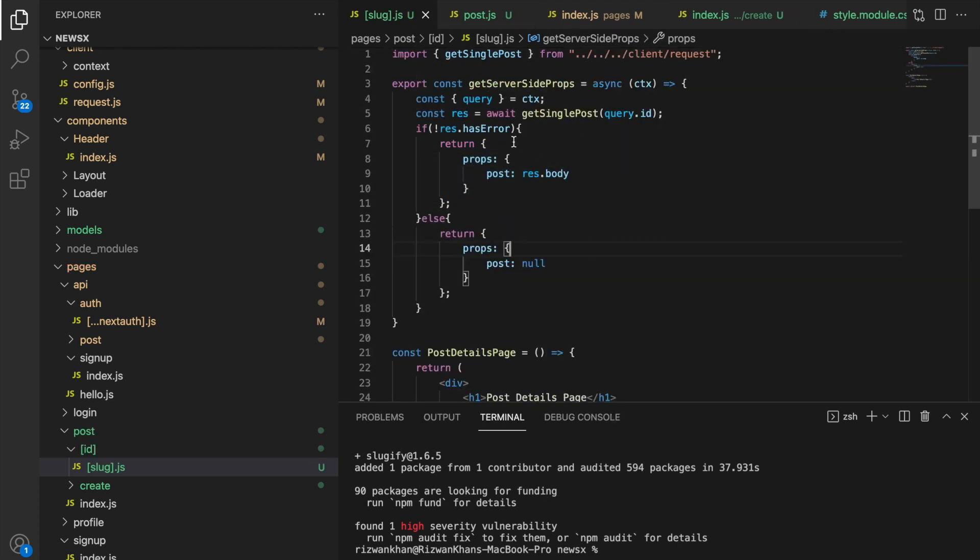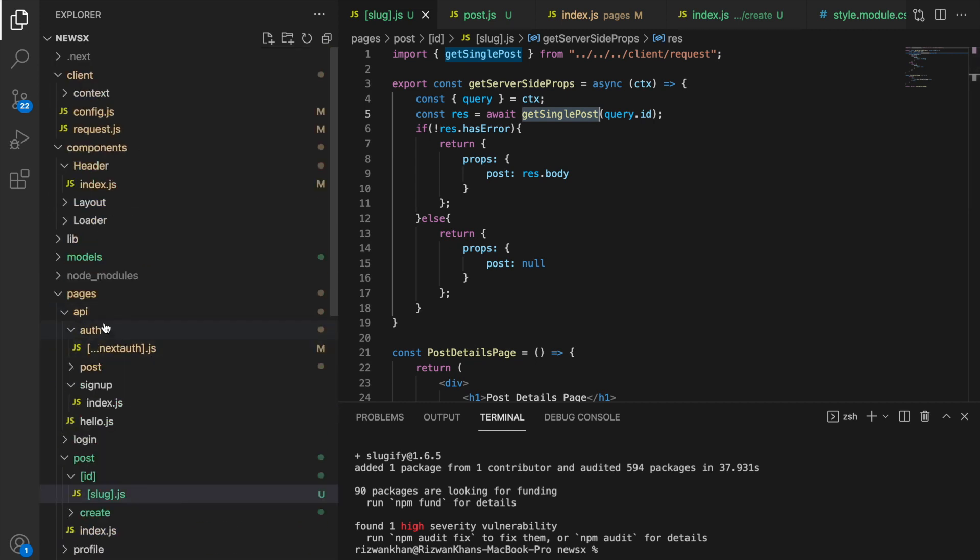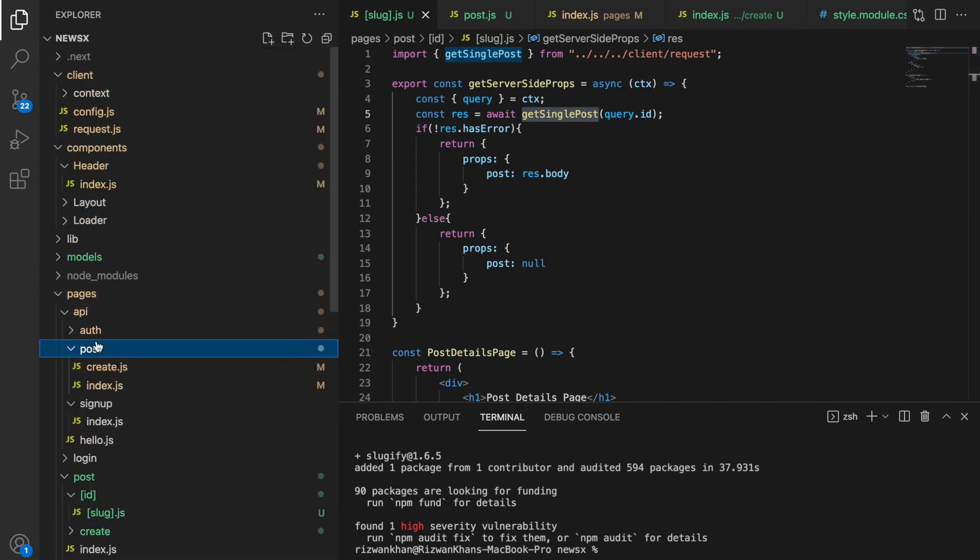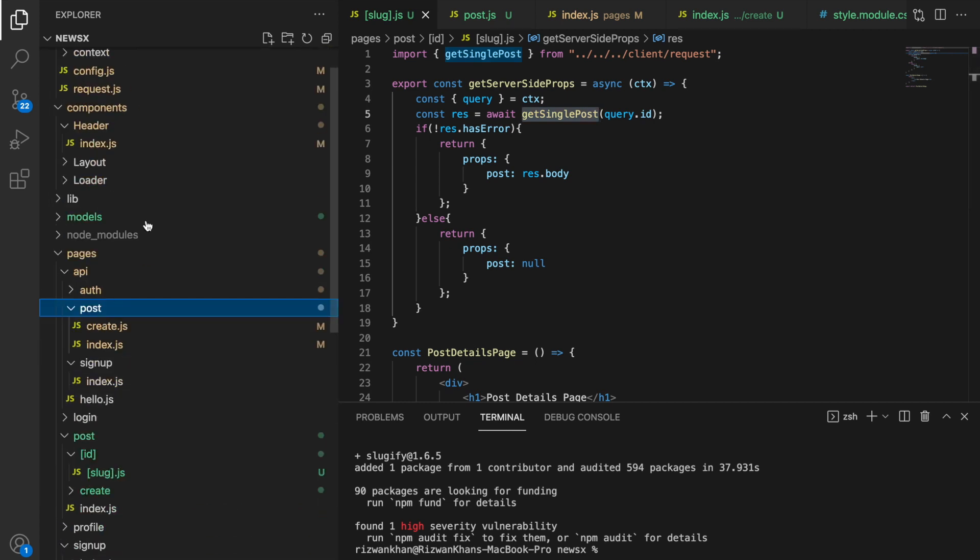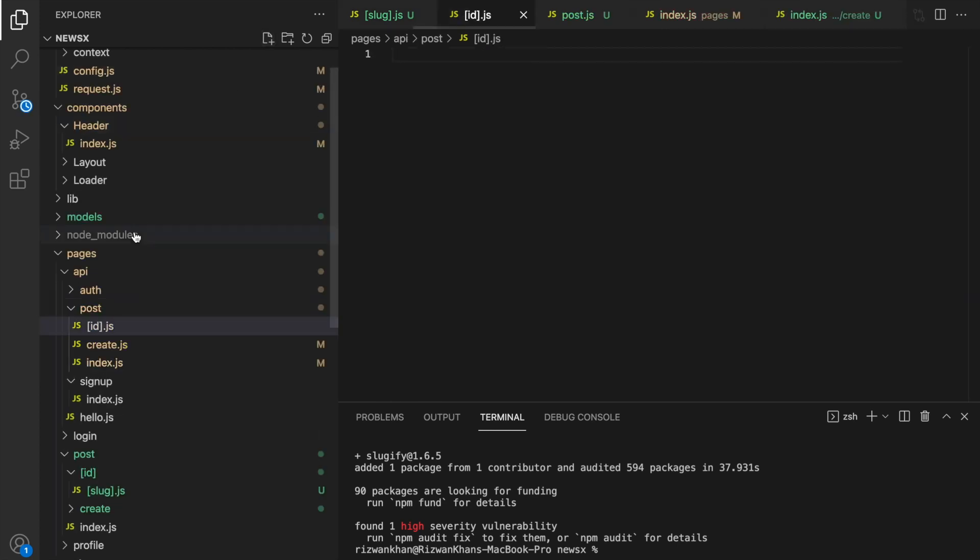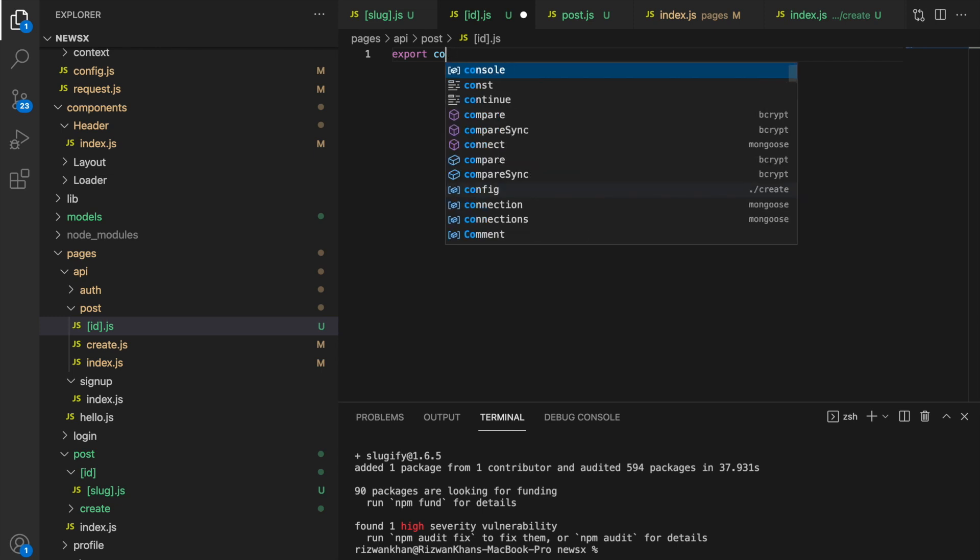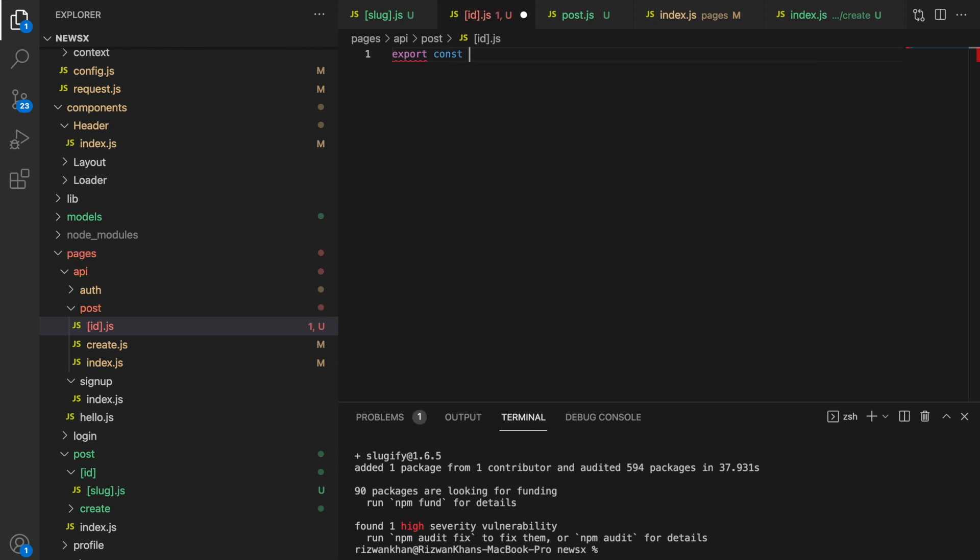So we have to write this API, getSinglePost. So let's go and do the APIs of post. So post, let's create a new file. And again, this expects ID. So again, we are going to use the same technique what we have used in the client. Say ID and then dot js. So post ID dot js. Now here we're going to say handler function.